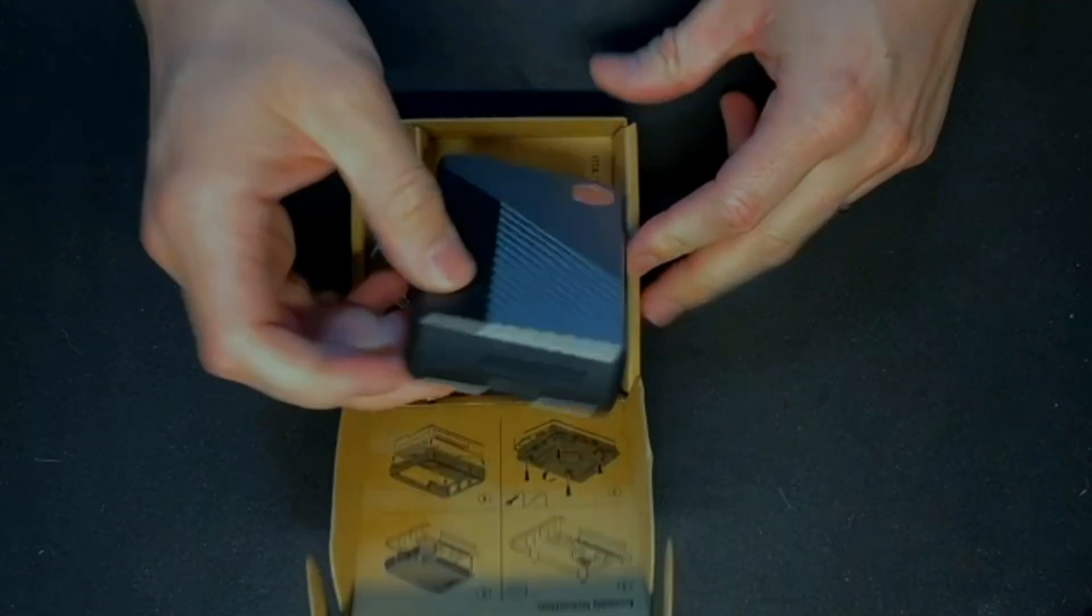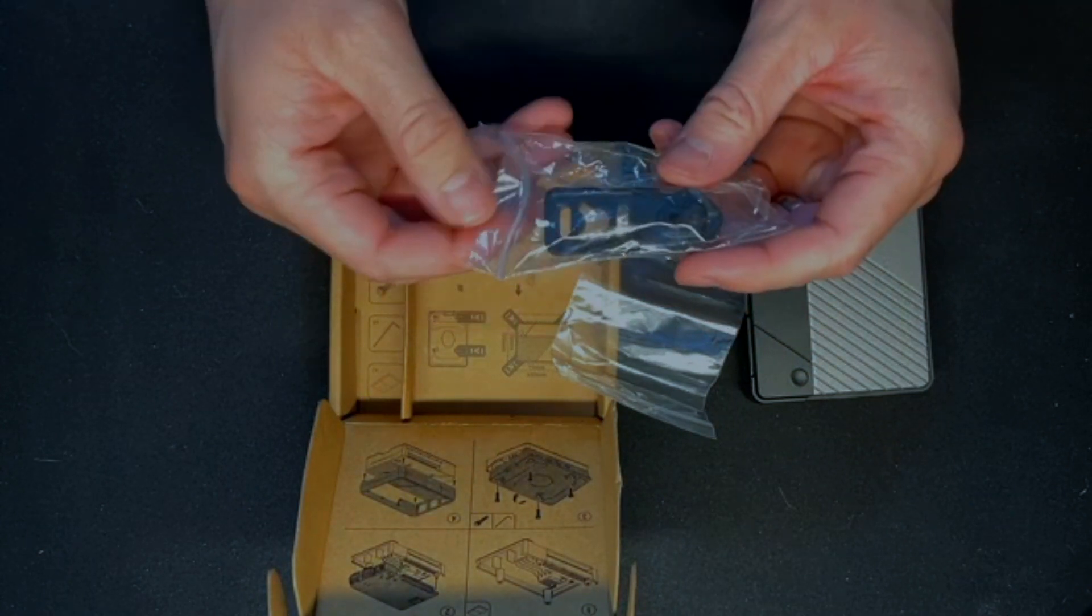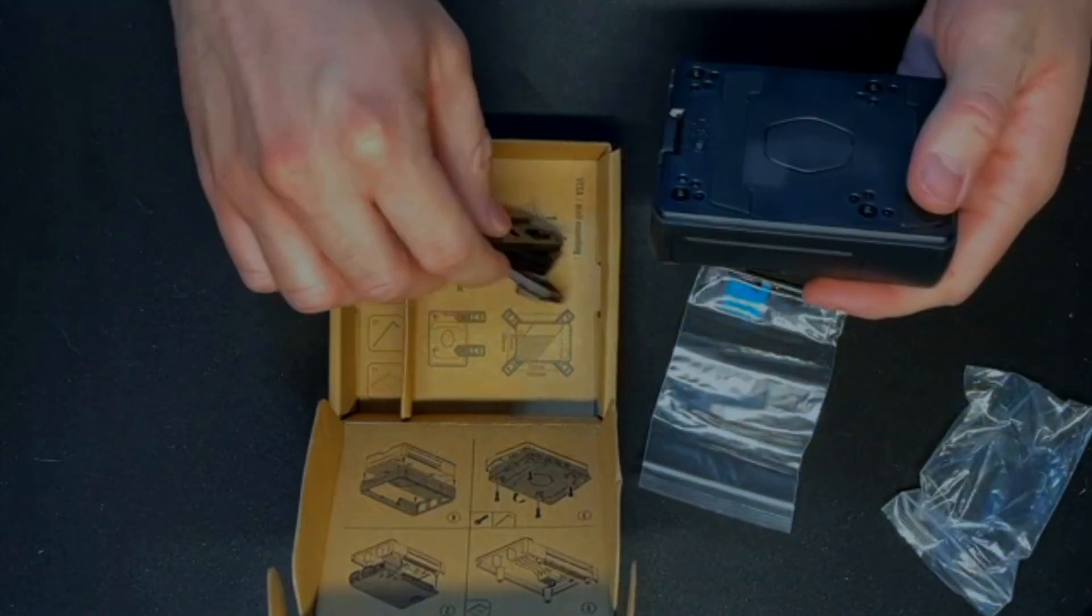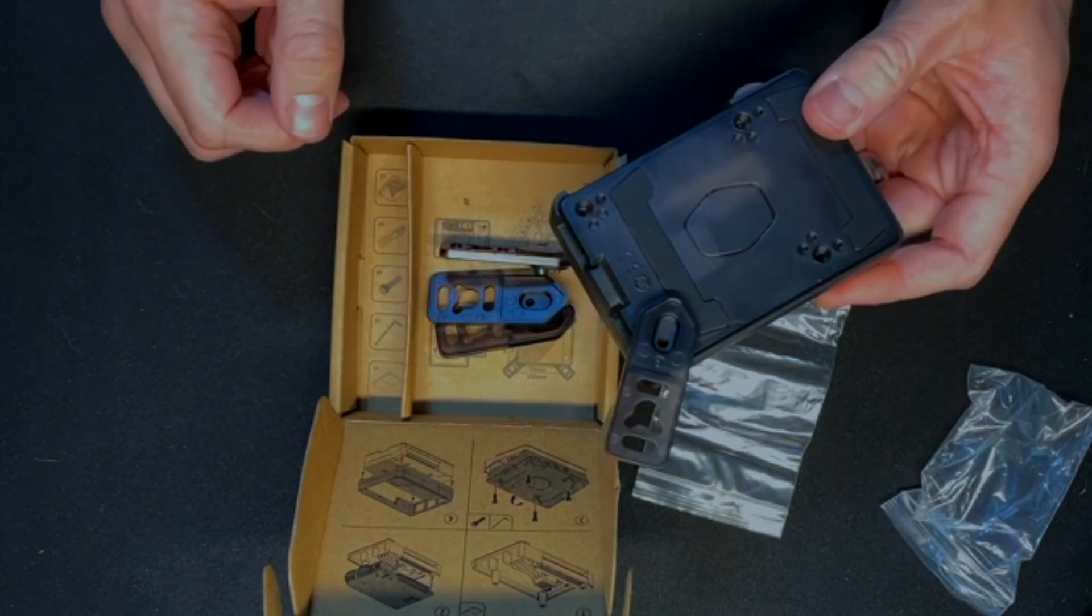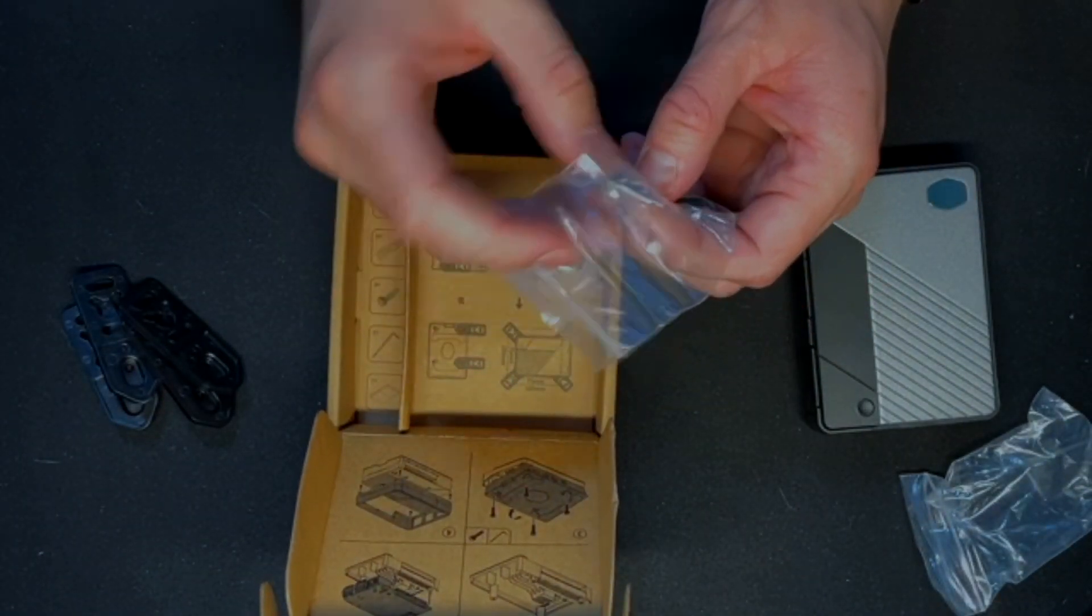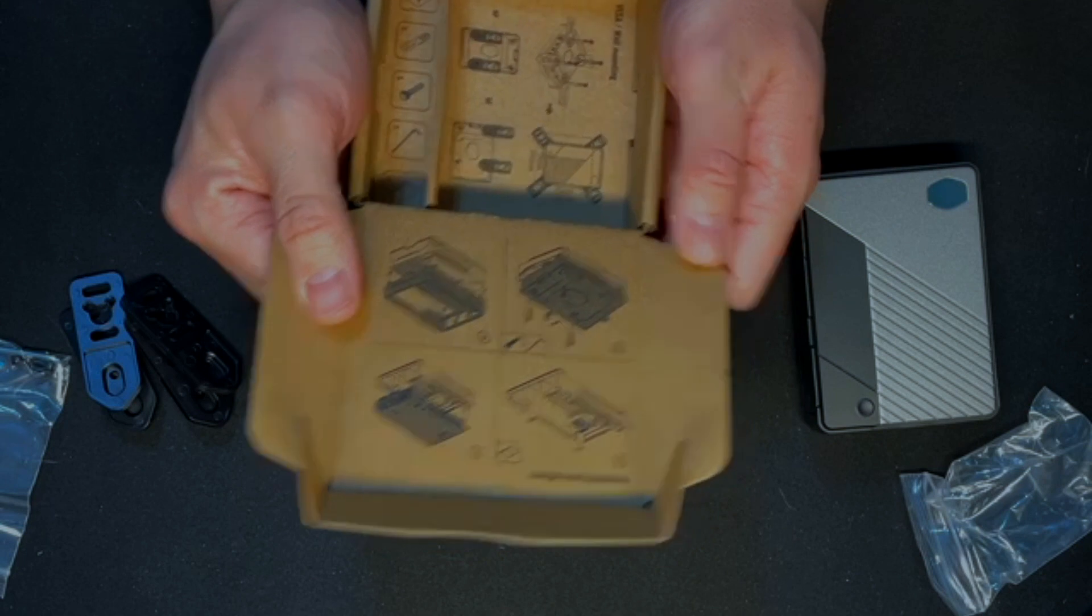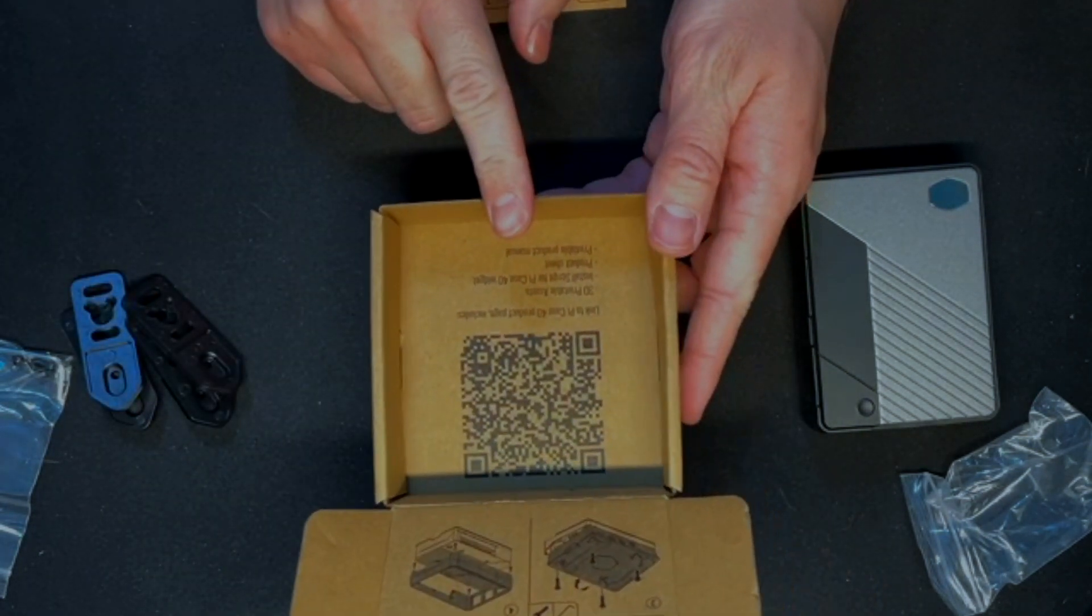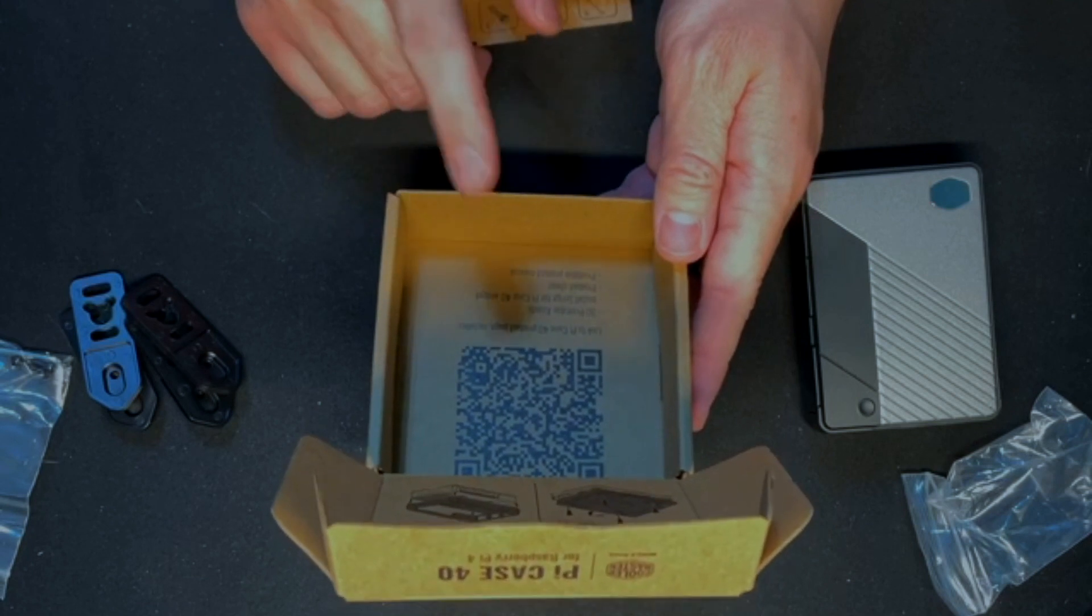So it looks like we've got our case here. That's the VESA mount hardware so if you want to mount this to the back of a monitor or something you can just pop these in pretty easy and mount this to the back of your computer monitor. I've got a couple screws and those look like some thermal pads. The instructions are actually printed on the box instead so no extra paper. It just prints it all right here and there's a QR code on the bottom that takes you to their website where they also have 3D printable assets.